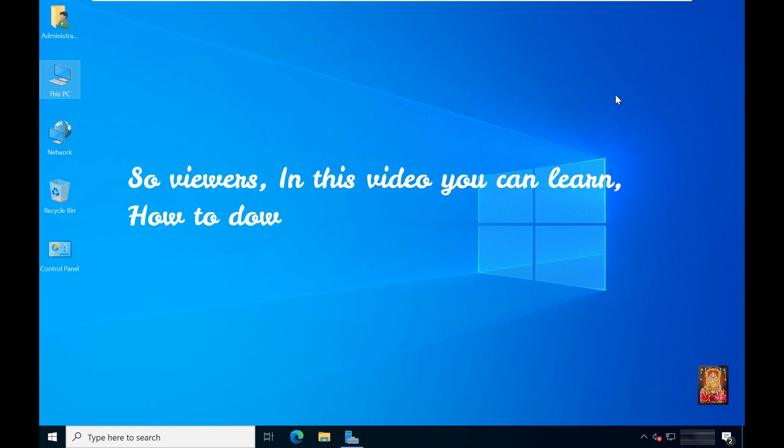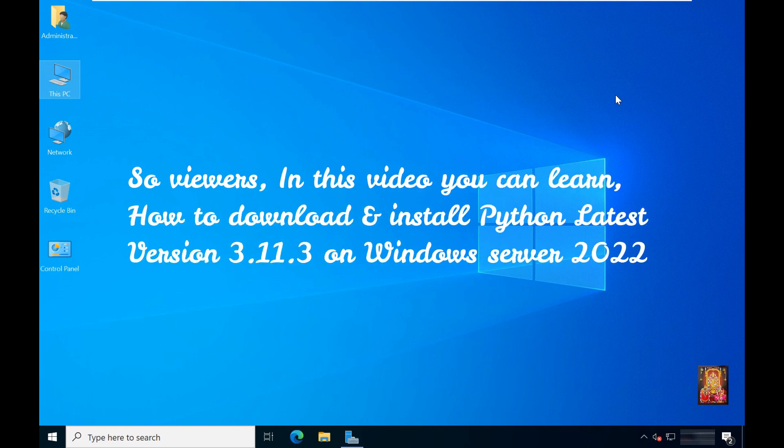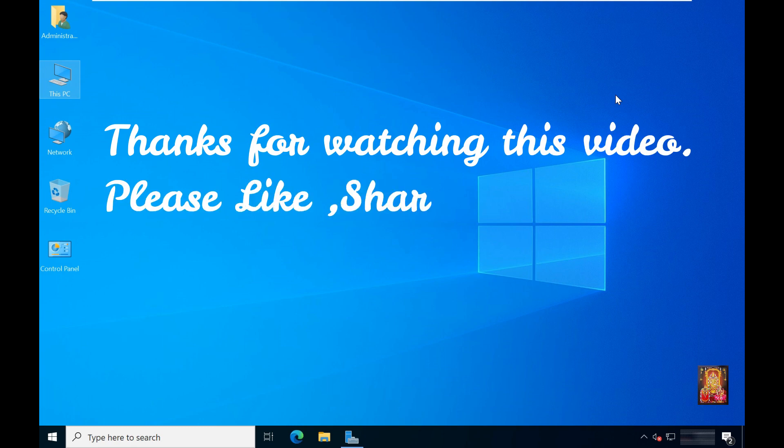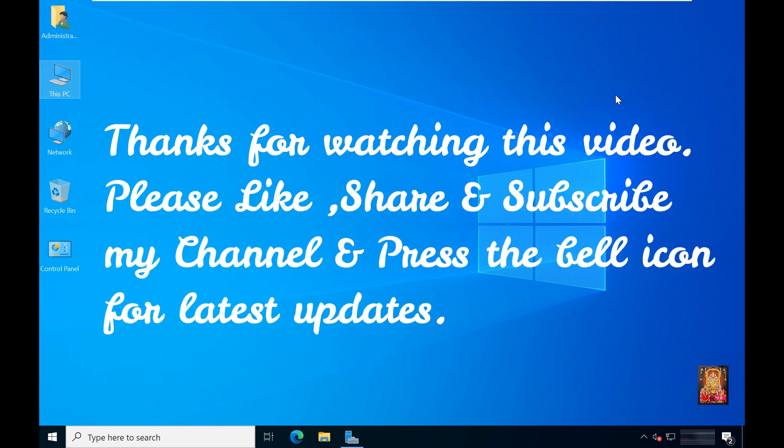So viewers, in this video you can learn how to download and install Python latest version 3.11.3 on Windows Server 2022. Thanks for watching this video. Please like, share and subscribe to my channel and press the bell icon for latest updates.